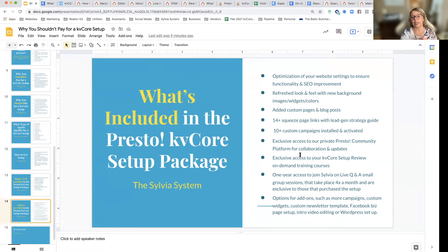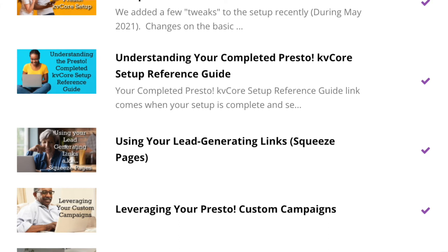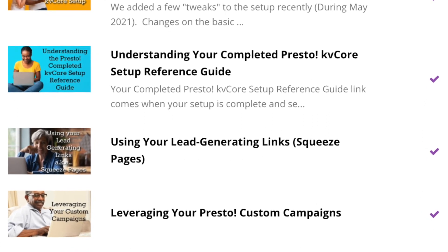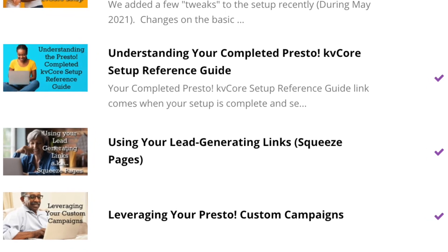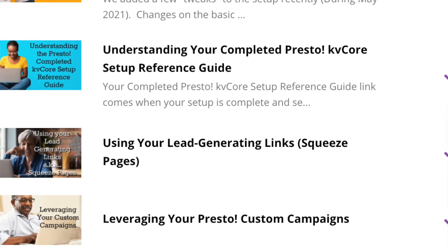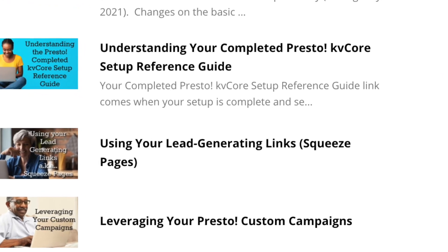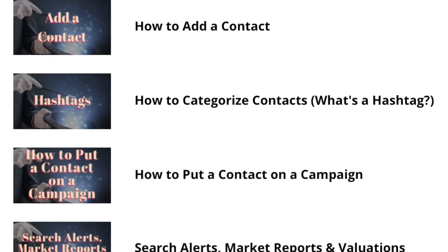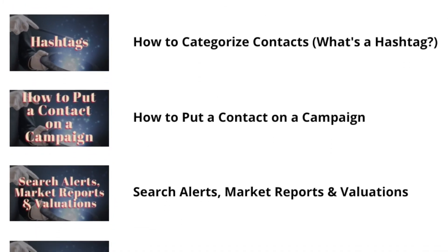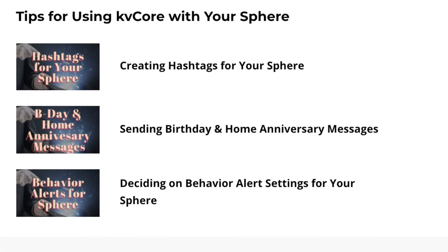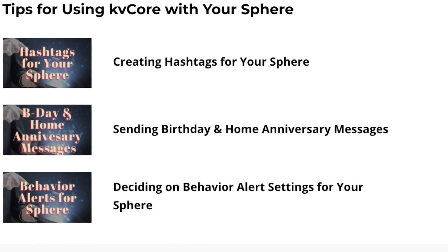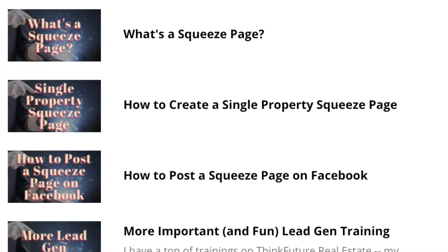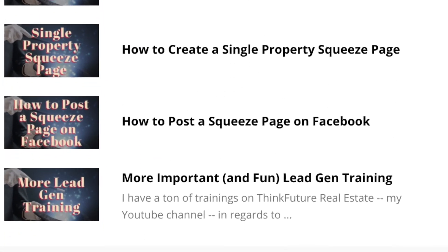You're also going to get exclusive access to the setup review, which covers everything we did for your setup — explaining how to use your campaigns, how to use the squeeze pages, and how to start generating leads for yourself. There's also training on working with contacts, working with your sphere, and those kinds of topics. You'll have access to all of that — it comes with the setup.